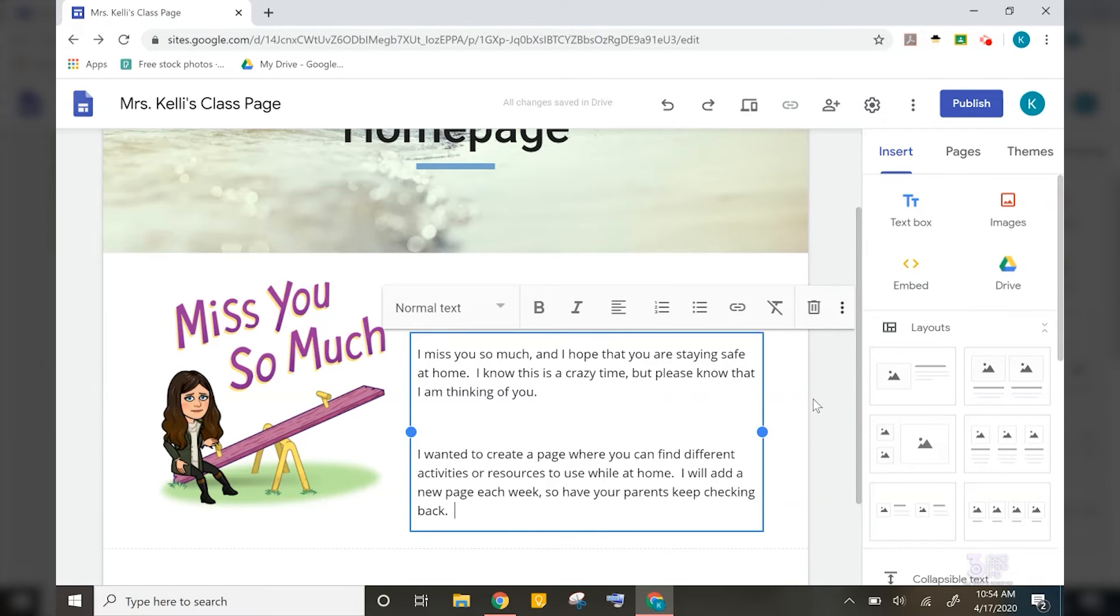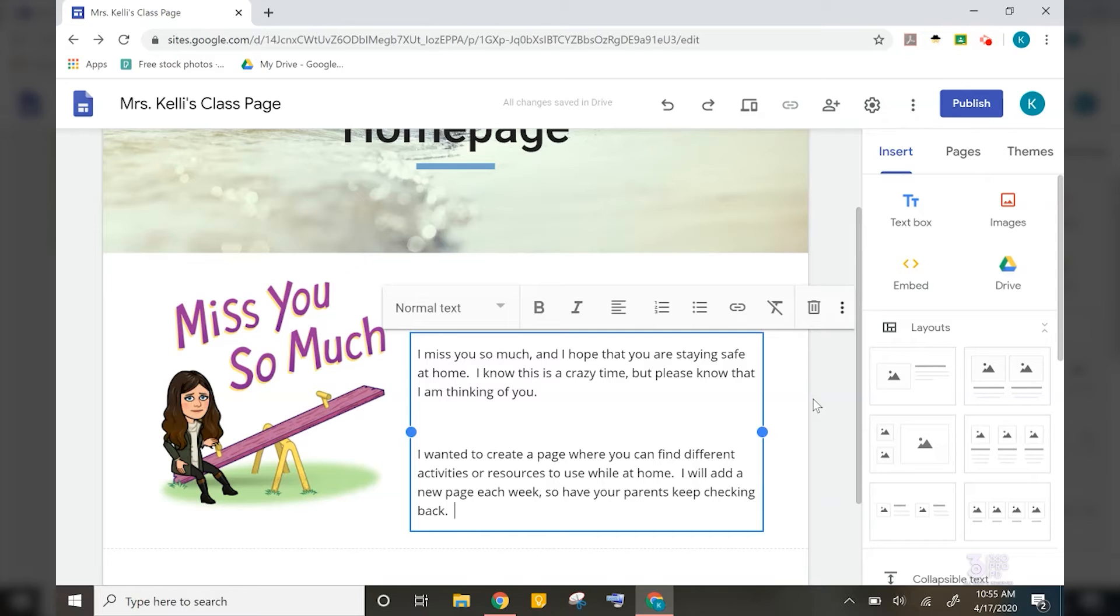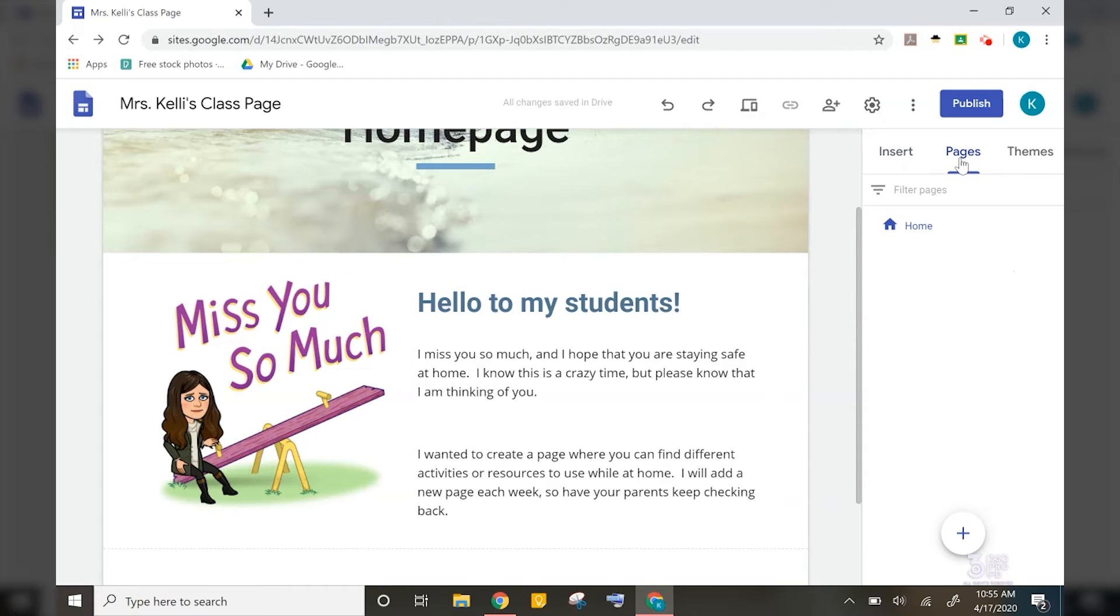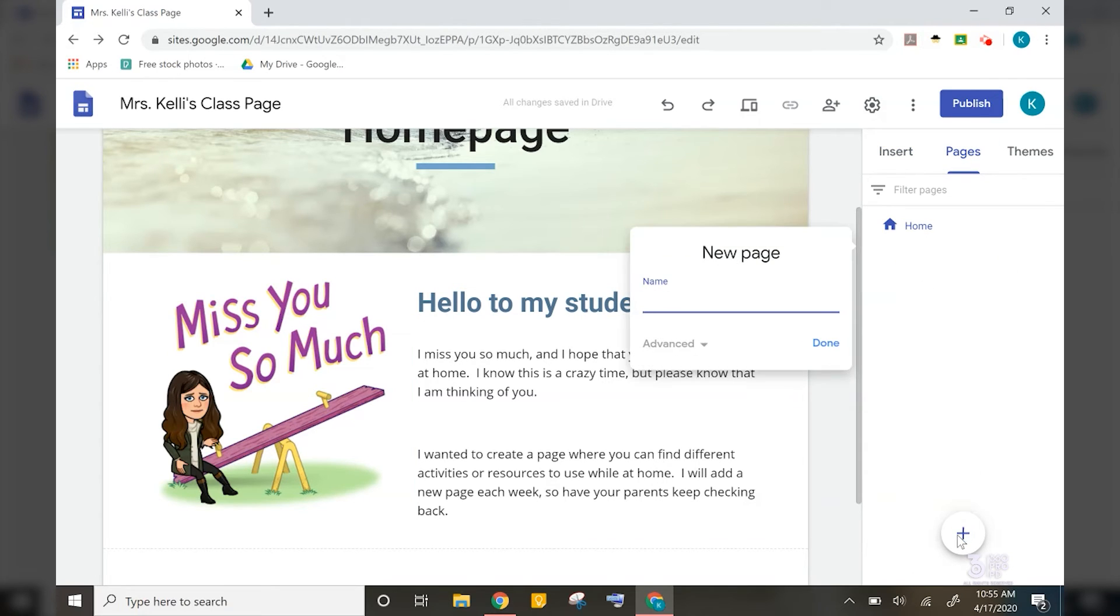After my homepage is complete, it is time to add additional pages to our site. For this example, I want to create a new page for each week with different activities and resources for my students to complete at home. So let's head over to the right side and click on pages and then click on the plus sign and add a new page for next week.